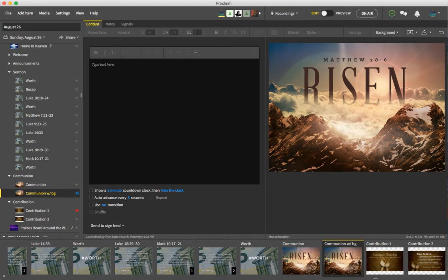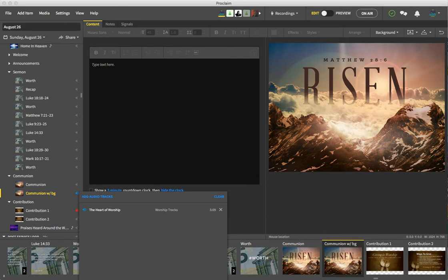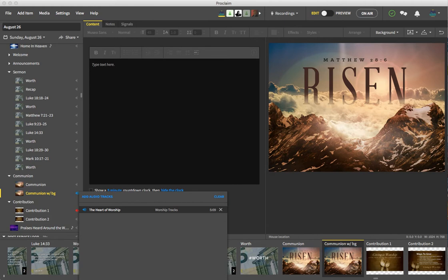And the way I do that in Proclaim is you click this speaker icon and what I've got is an audio track of the Heart of Worship. So no lyrics to it, no vocals.